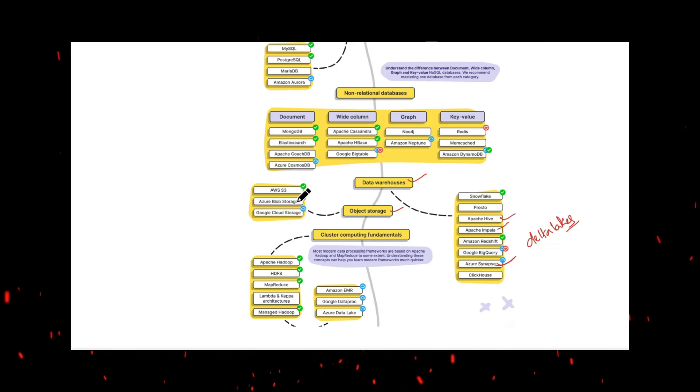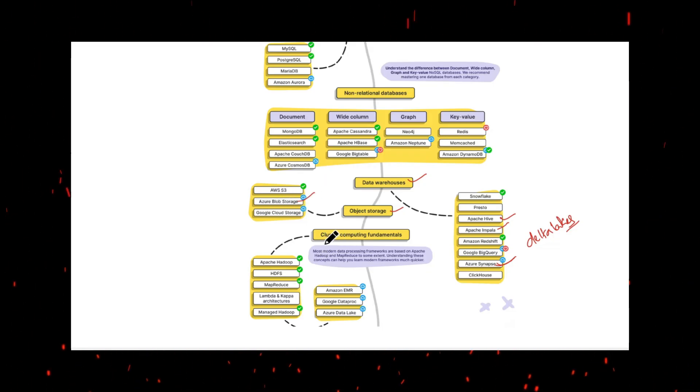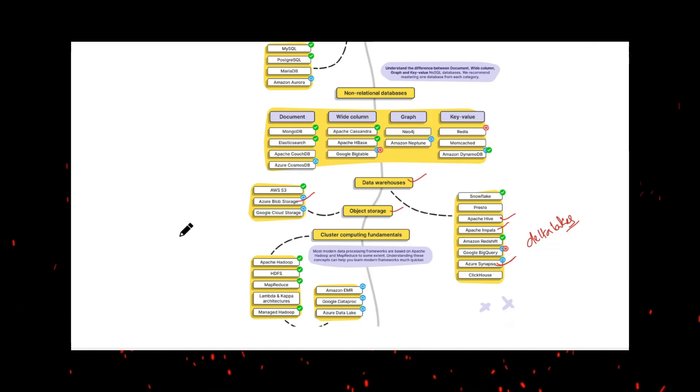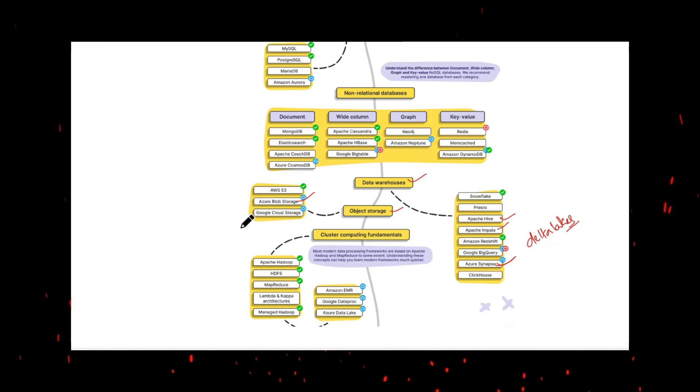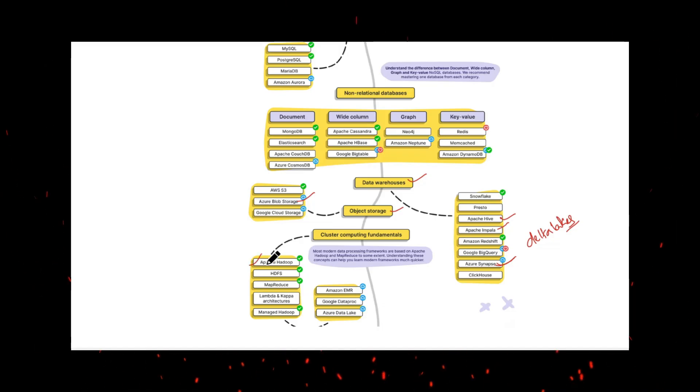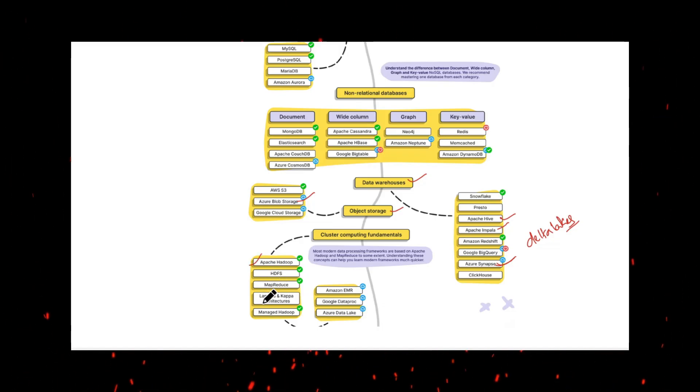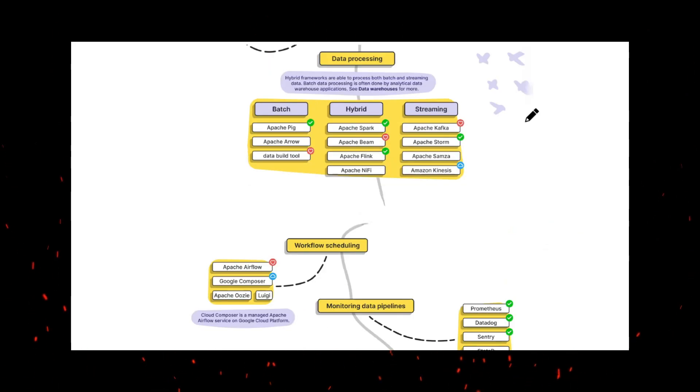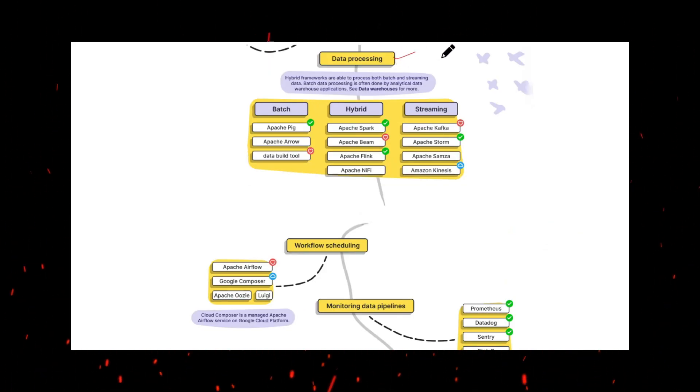We need to understand cluster computing fundamentals which is distributed storage and distributed processing. On the distributed storage side we have Apache Hadoop HDFS, MapReduce and different types of architectures and different types of processing engines.